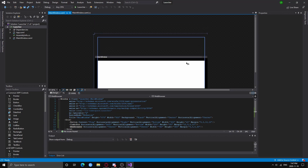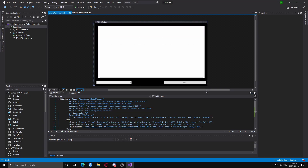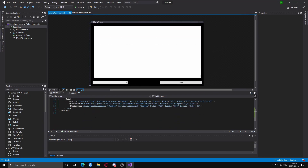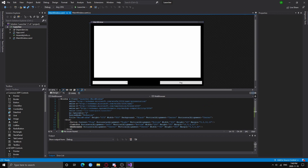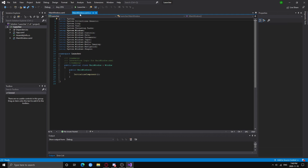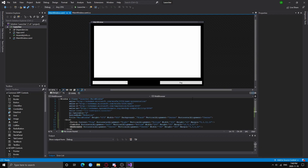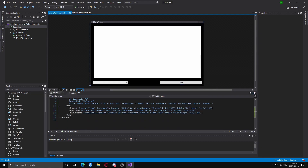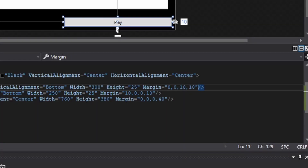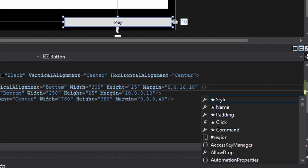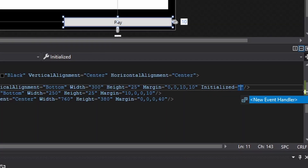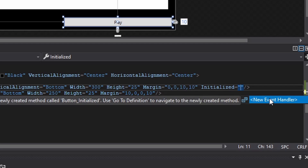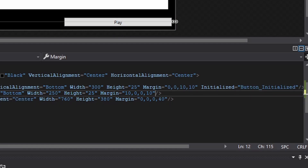I'm finished designing my WPF app. The XAML code will be in the description if you want to follow along. Now we're going to go straight into the coding part. The first thing we will want to do is set up the initialized events. In the XAML code, we're going to add a space for the button, type initialized, and create a new event handler. We're going to do this for everything.